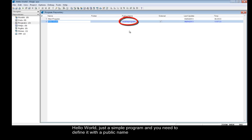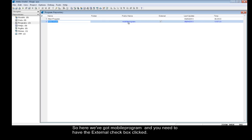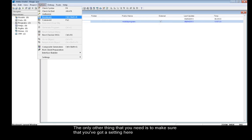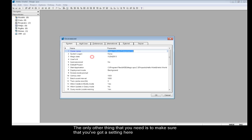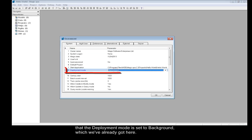You need to define it with a public name. So here we've got mobile program, and you need to have the external checkbox clicked. The only other thing you need is to make sure that the deployment mode is set to background, which we've already got here.